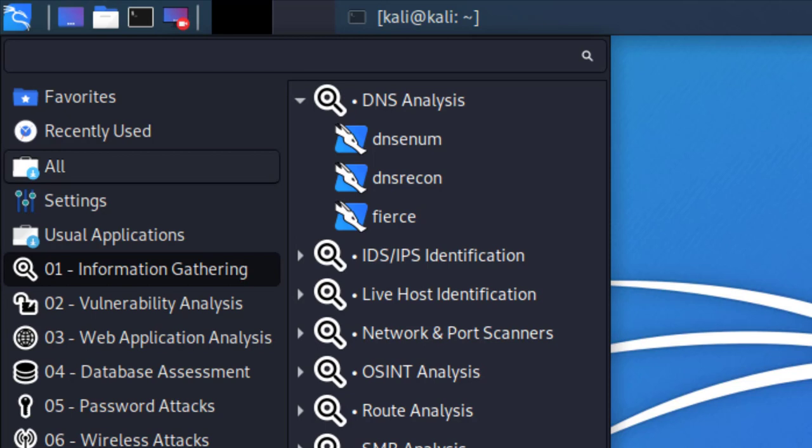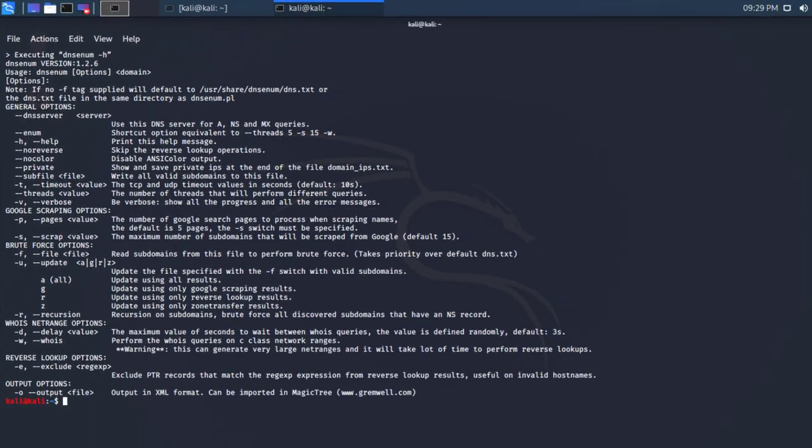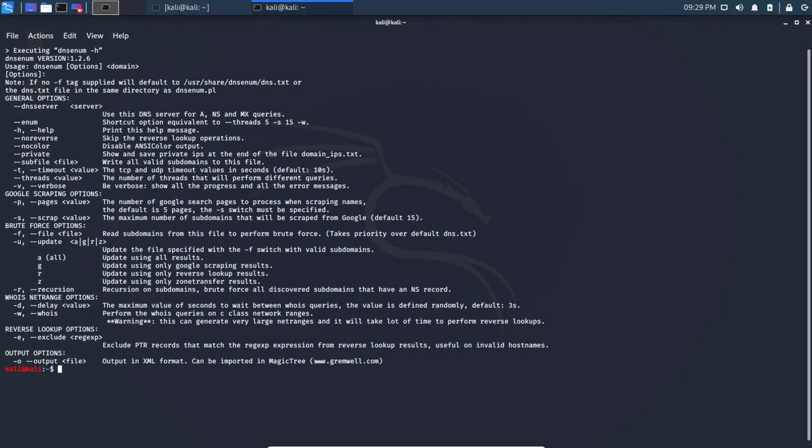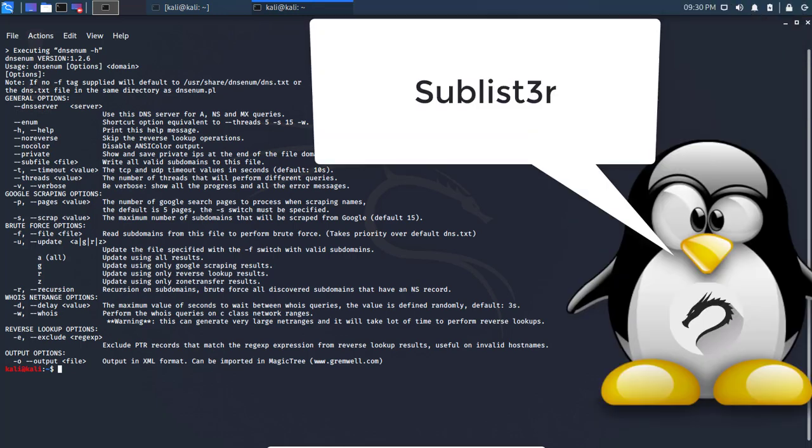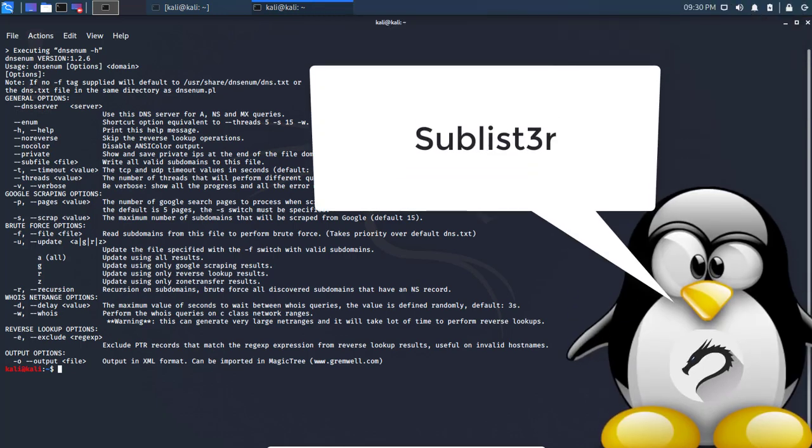Before I go more into detail about this tool, let's open it up. We'll use it to gather as much information about a hostname when it comes to their DNS.